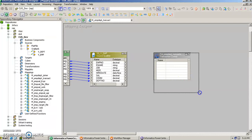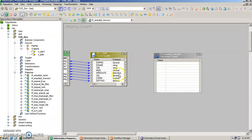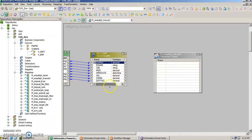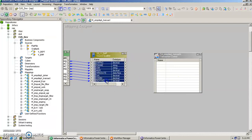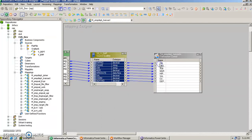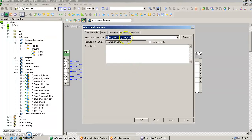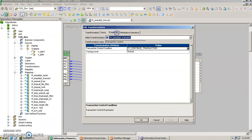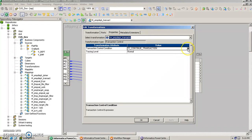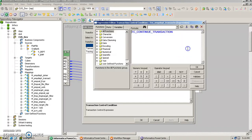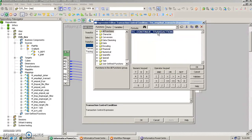we are going to pull all the columns of this source qualifier into this transformation. Next we have to go in the properties and now set exactly the condition for the particular transaction to happen, whether we want the records to get committed, whether we want to get it rolled back, whatever kind of transaction we want we will write that condition here.